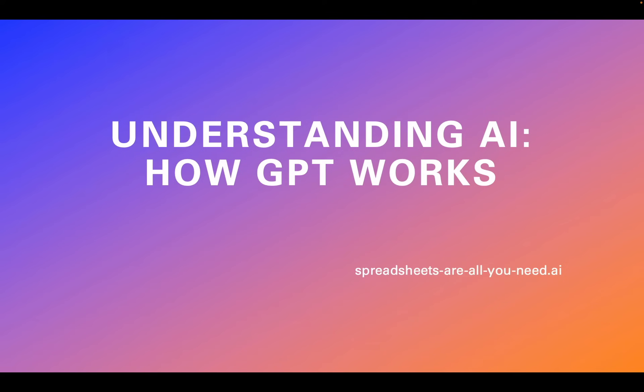Welcome to Spreadsheets Are All You Need, How GPT Works, where if you can read a spreadsheet, you can understand modern AI.